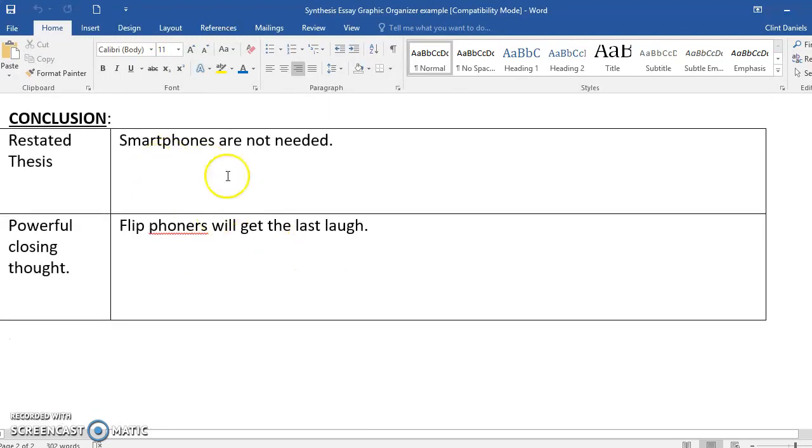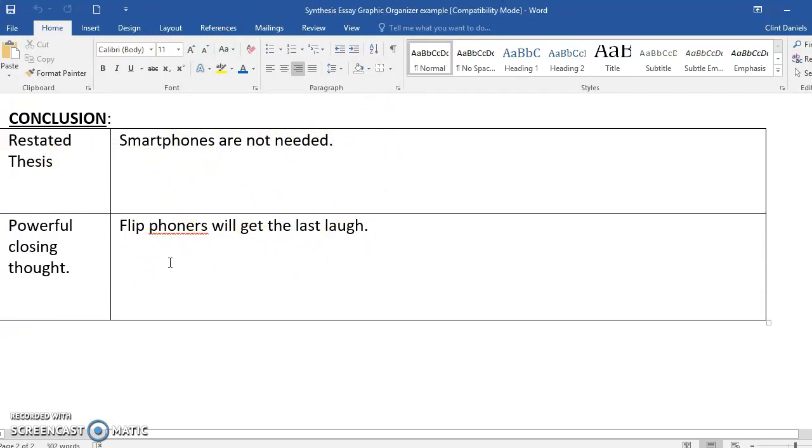Finally, my conclusion. Smartphones are not needed—that restates my thesis above. And then my powerful closing thought: flip phoners will get the last laugh.